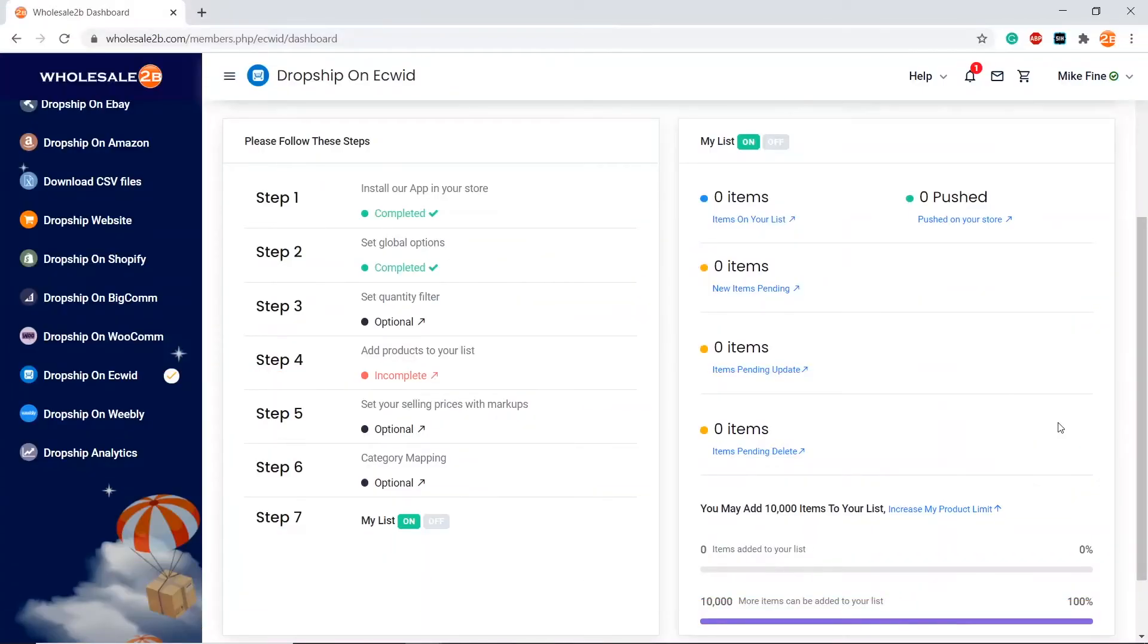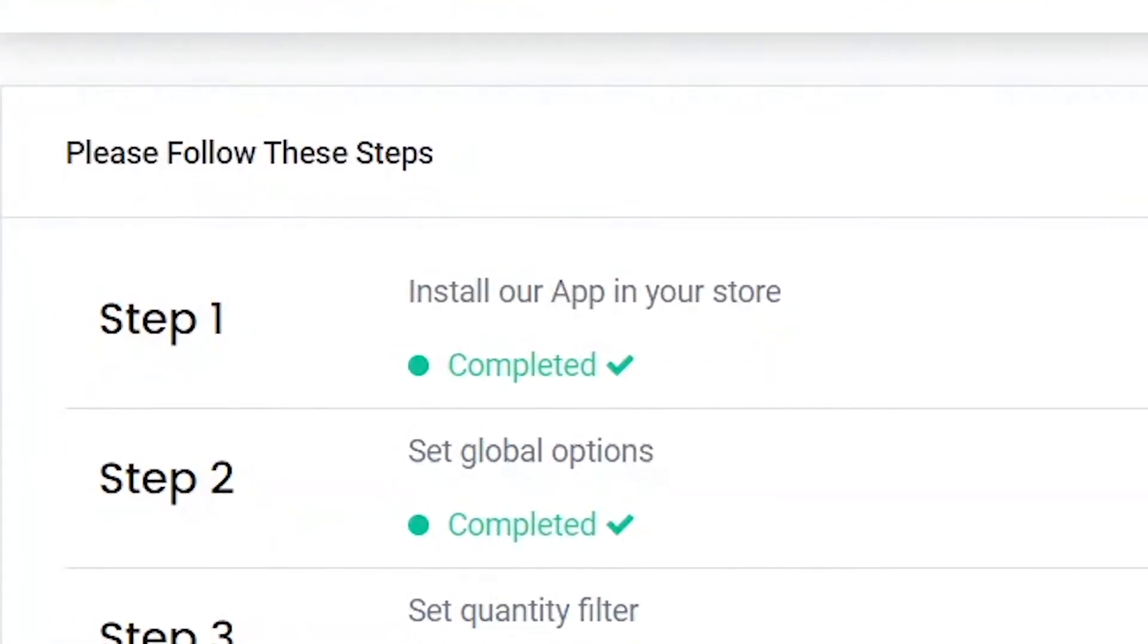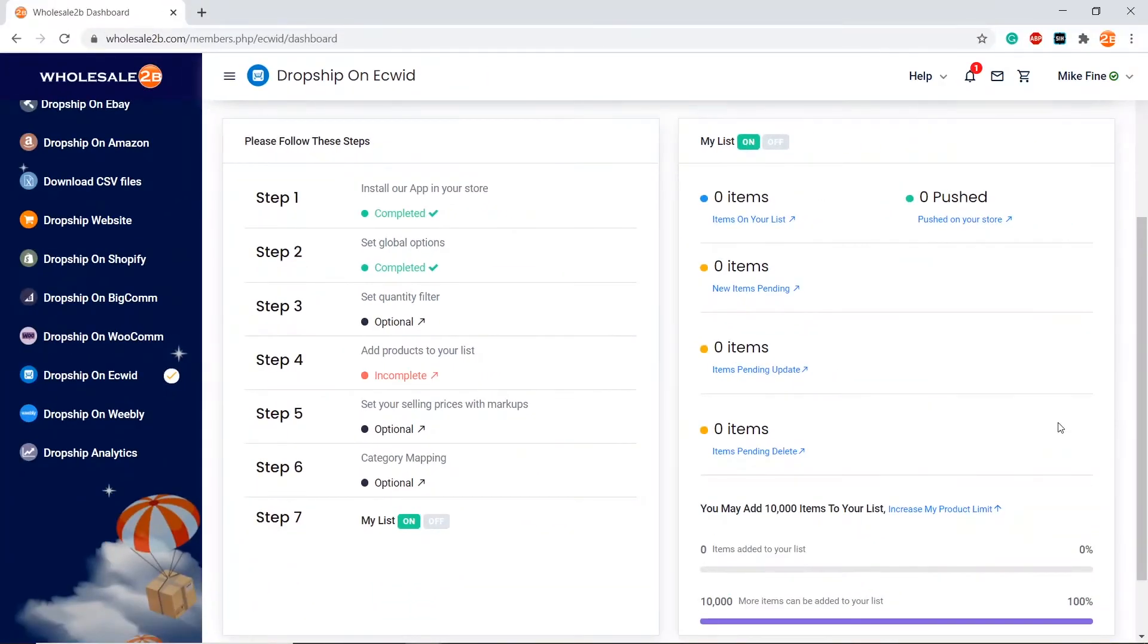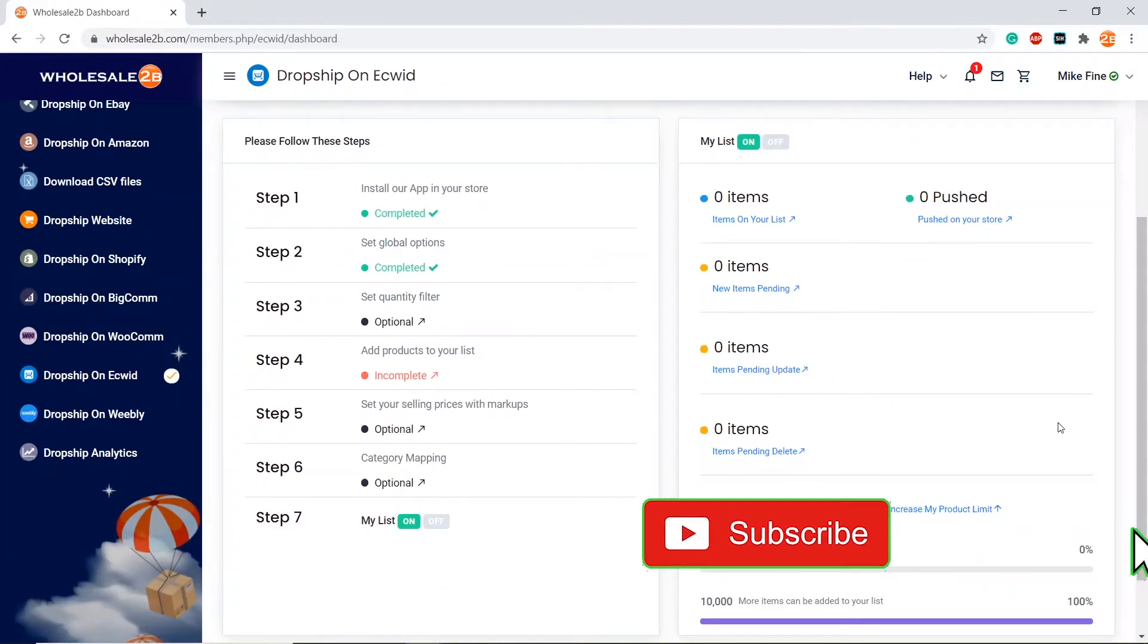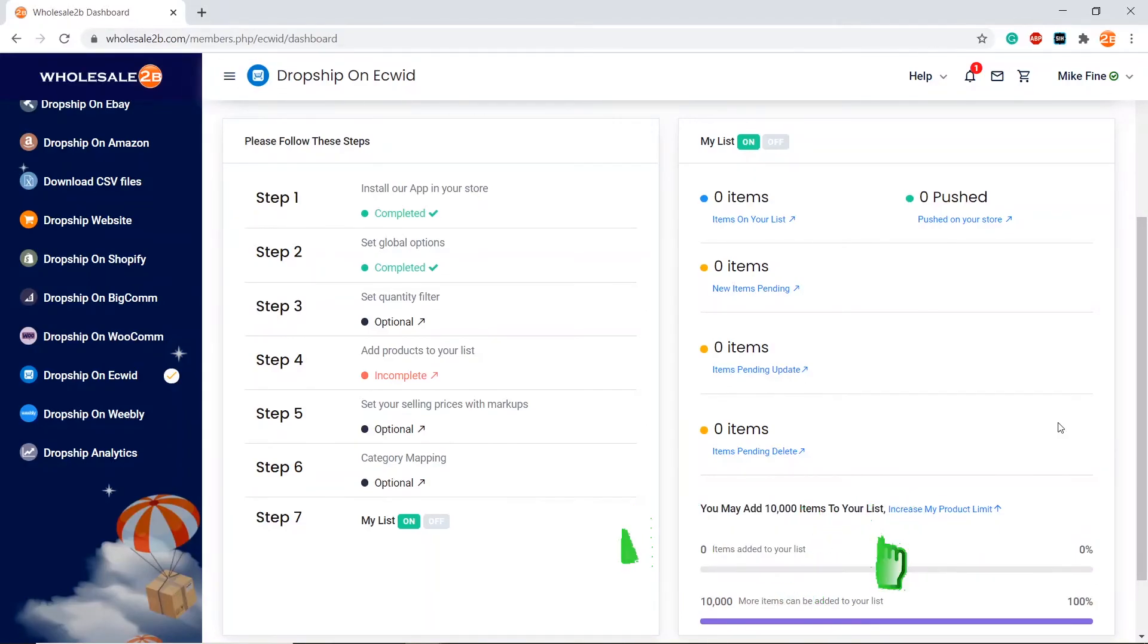As you see, step one is completed. I will cover the rest of the steps in separate videos. Thank you for watching, and don't forget to subscribe and like this video for future tutorial videos.